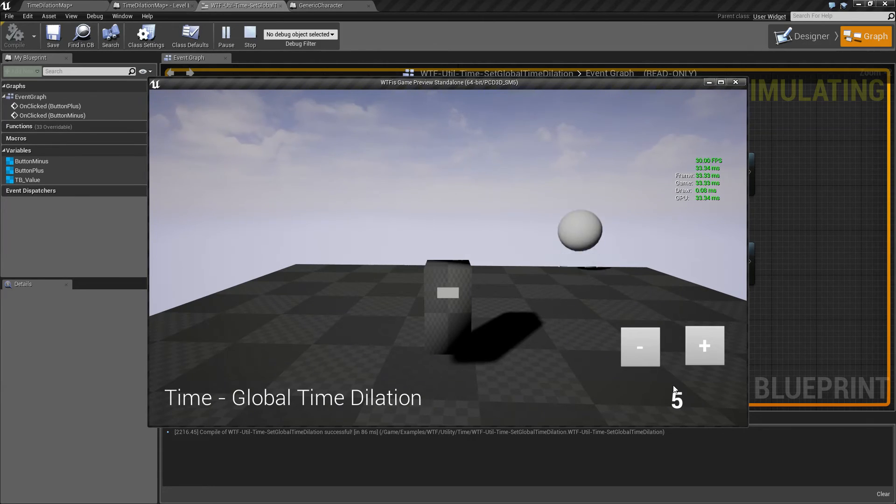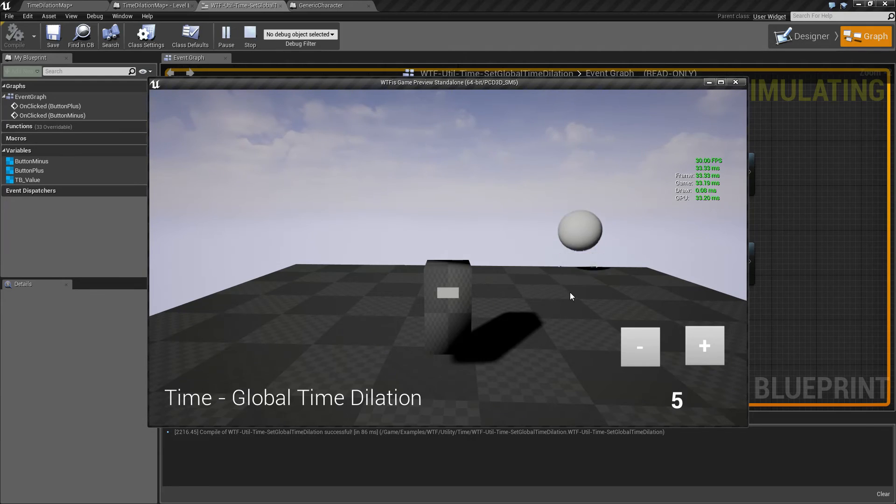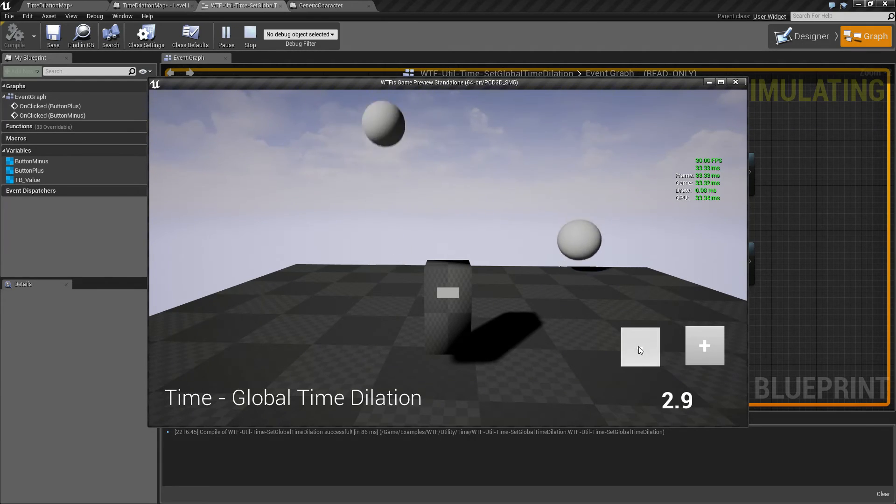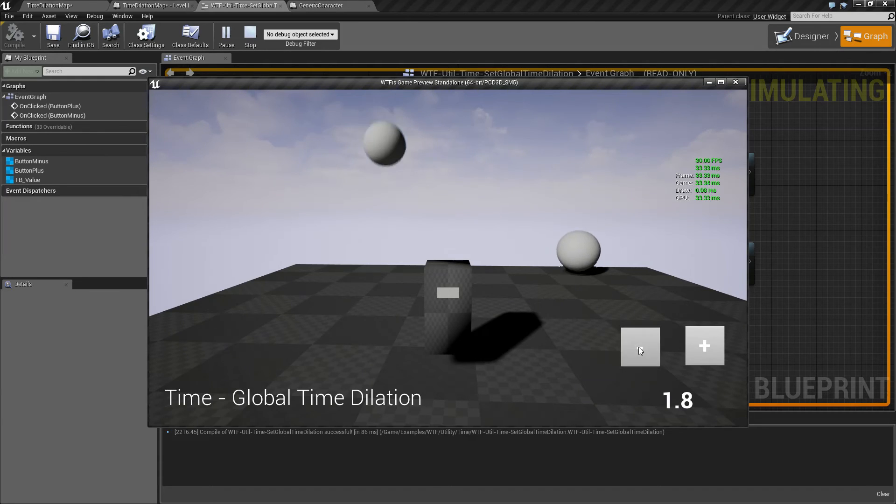So keep that in mind when you're working with global time dilation. High values and super low values generally can cause issues.